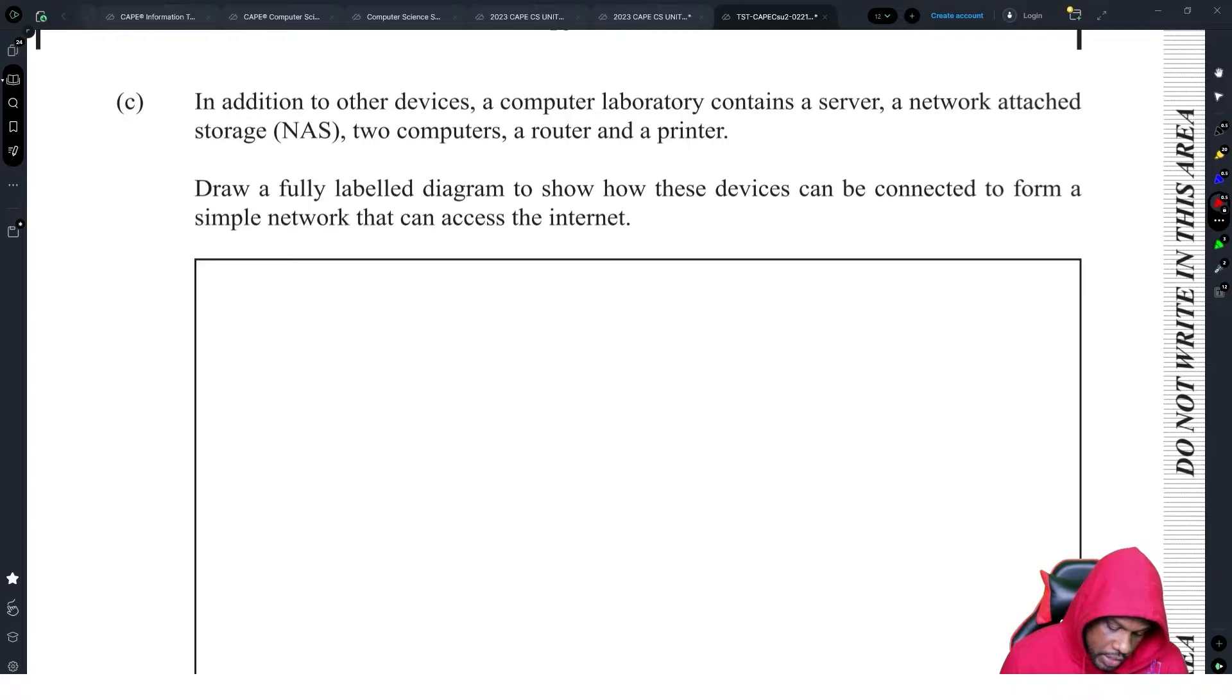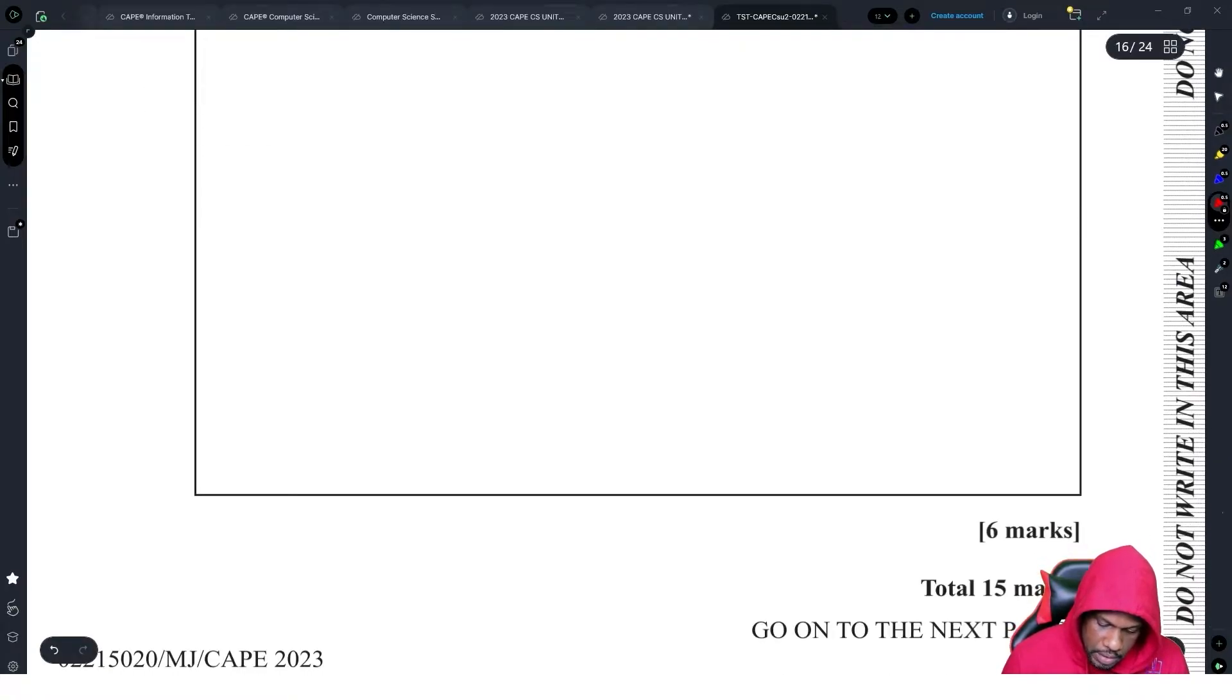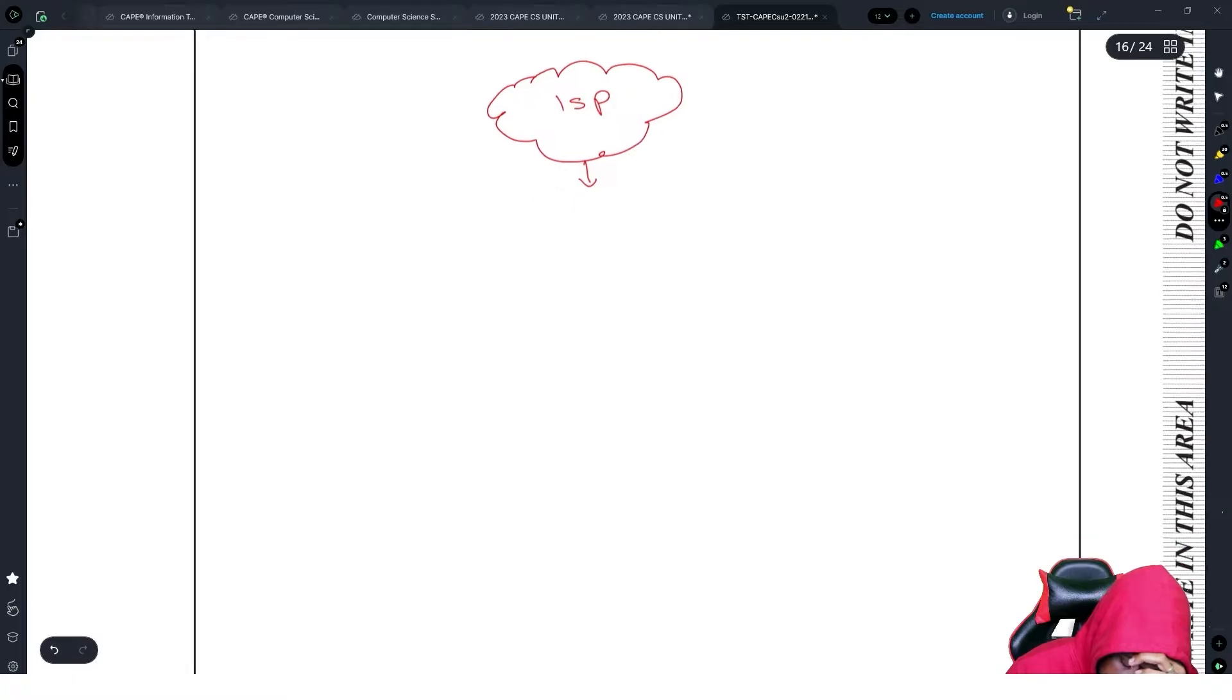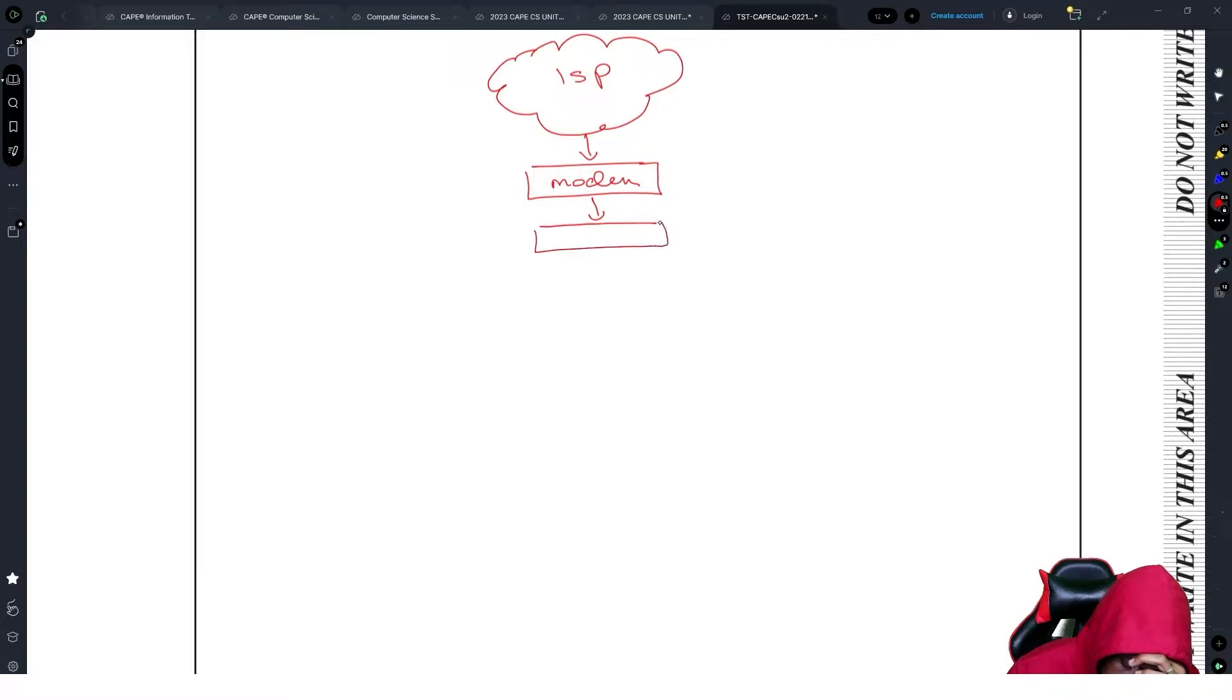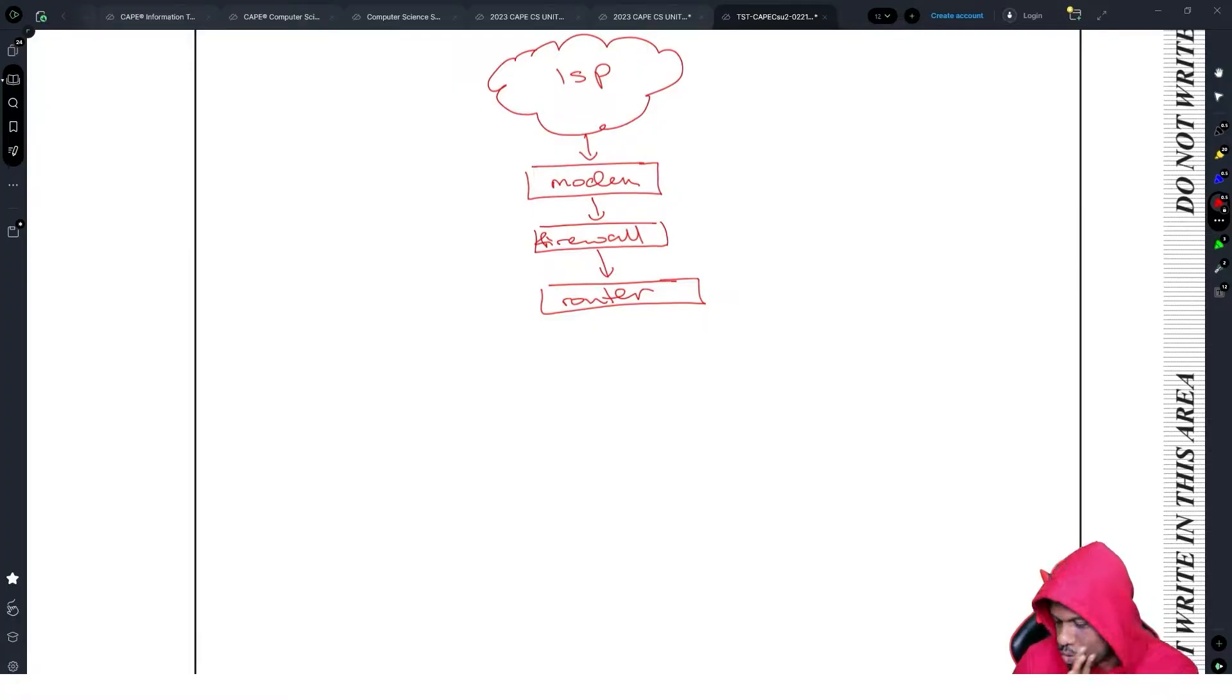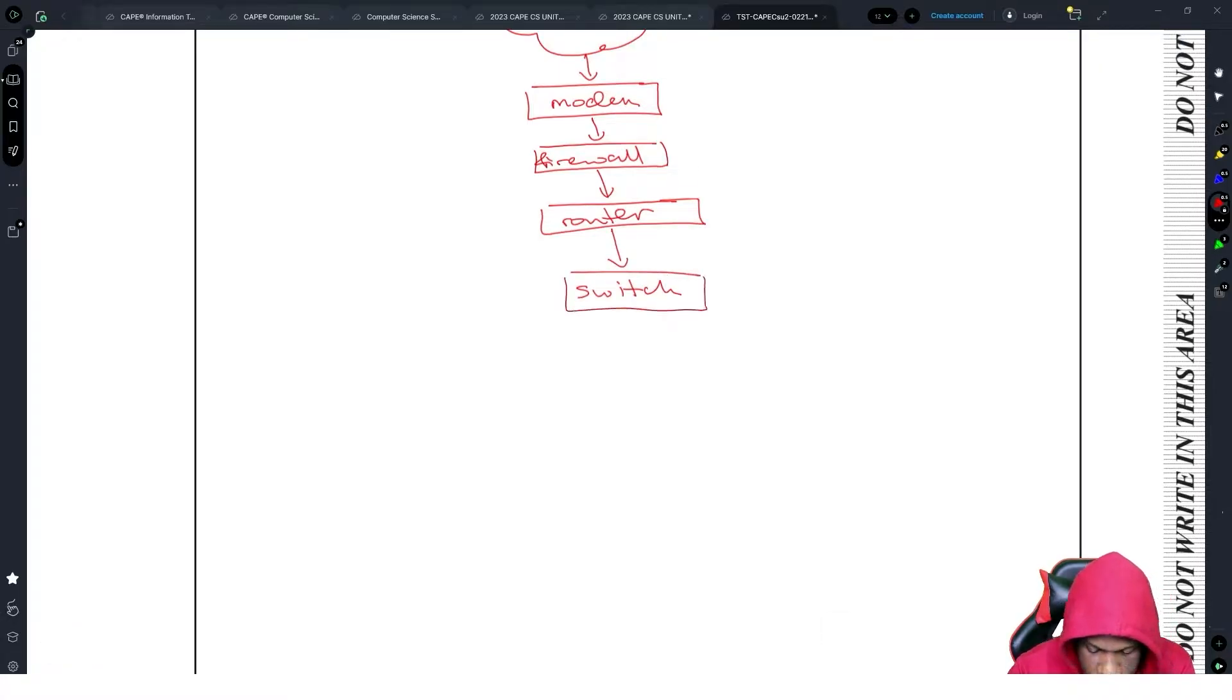The computer laboratory contains a server, network attached storage, two computers and a printer. Draw a fully labeled diagram to show the devices connected to form a simple network to access the internet. When you're accessing the internet you need the ISP, ISP sends information to your modem, the modem is checked by a firewall, firewall always connects to a router. You must have those three, that's the basis of any network.